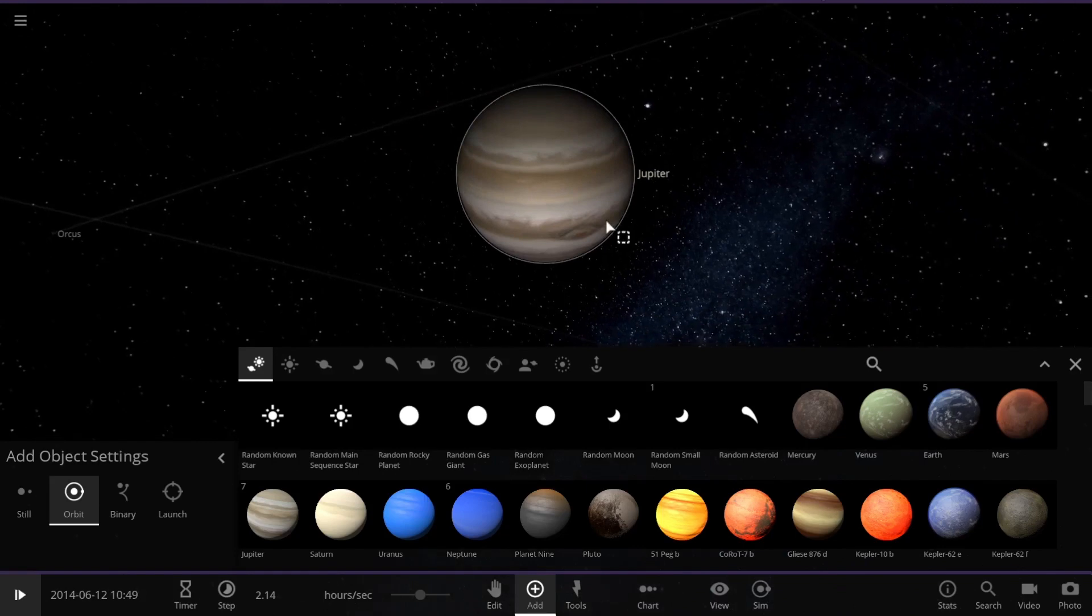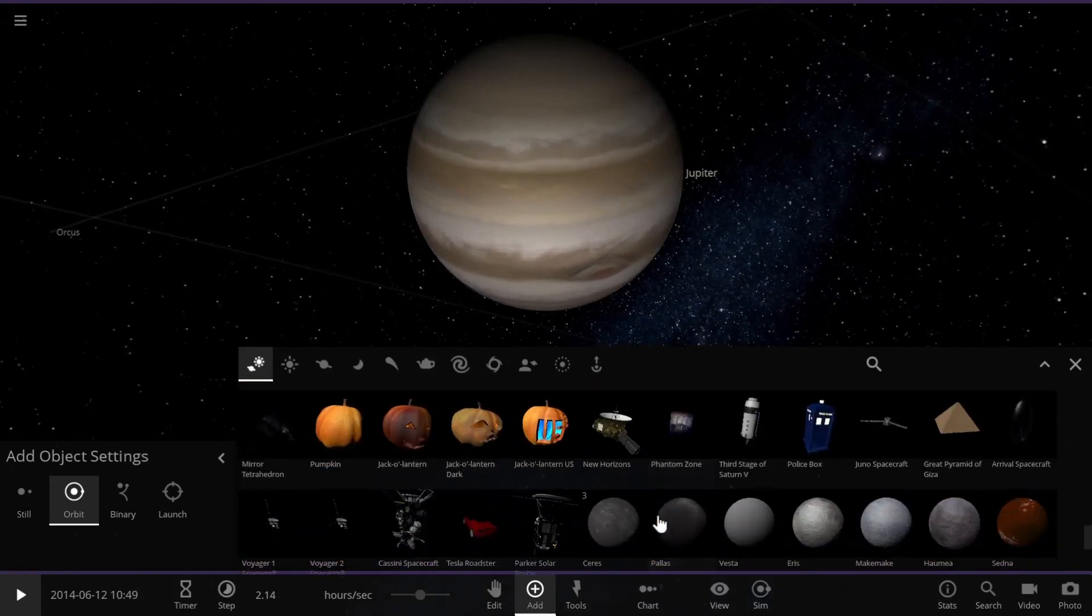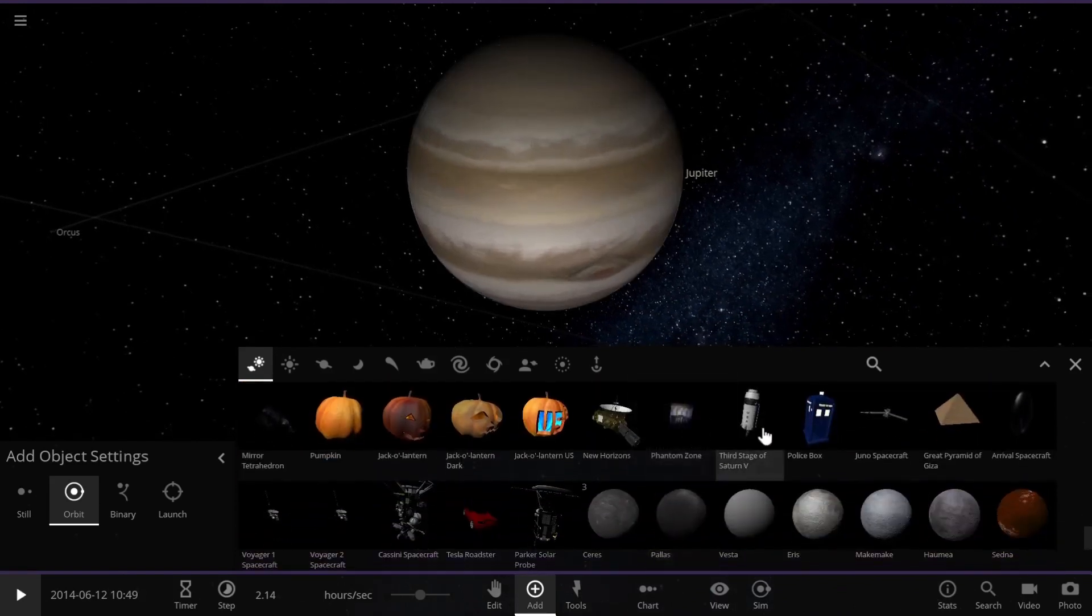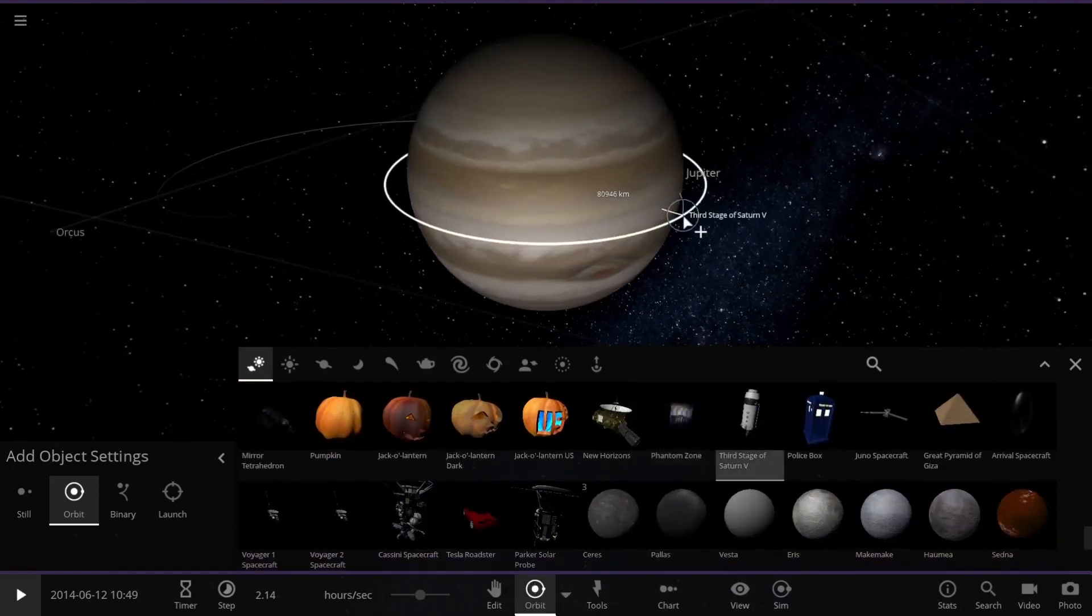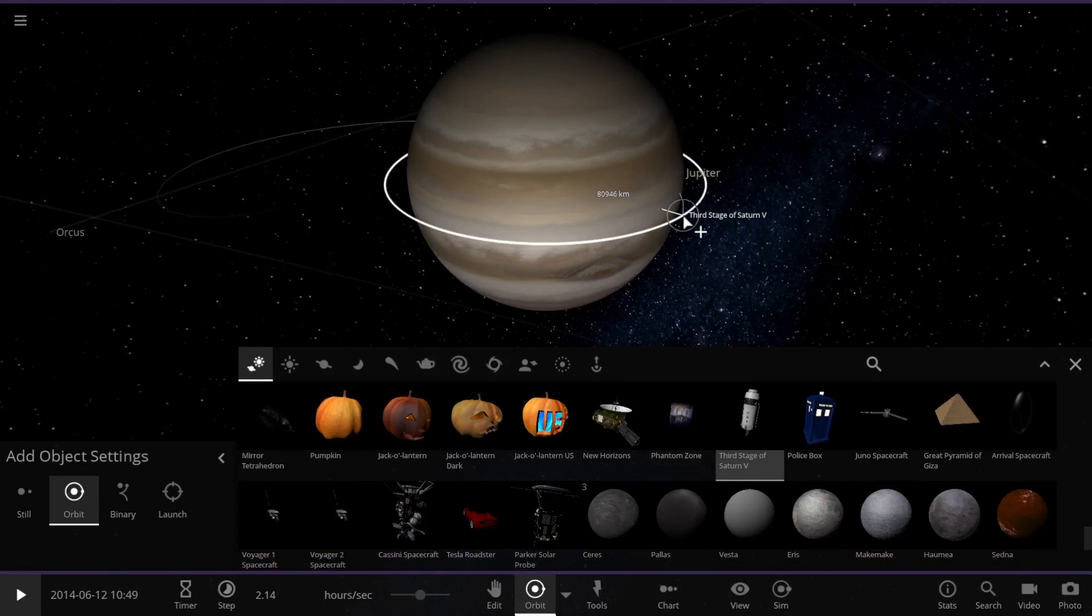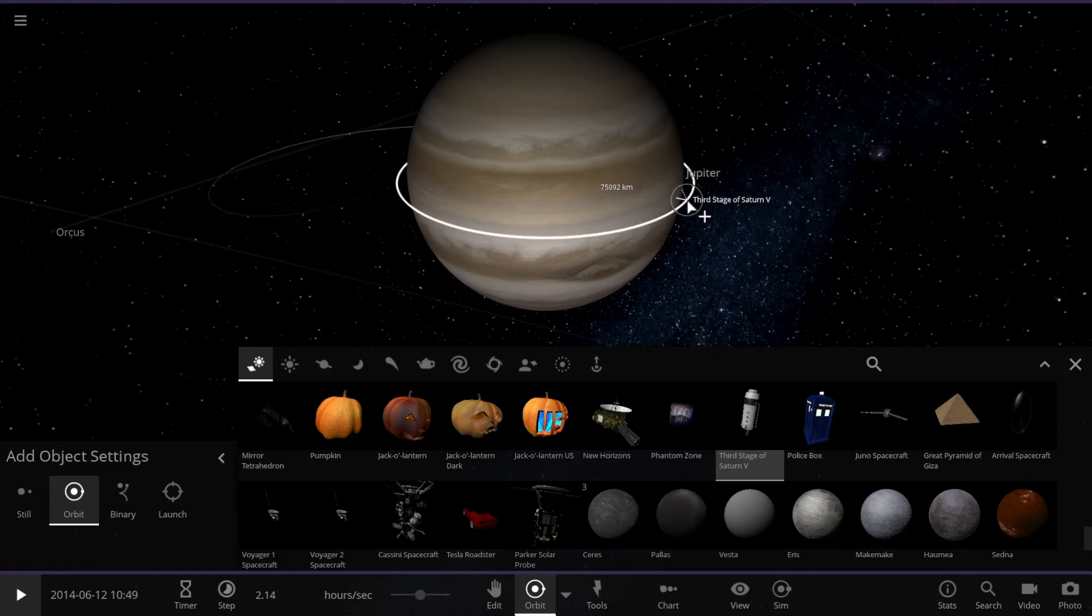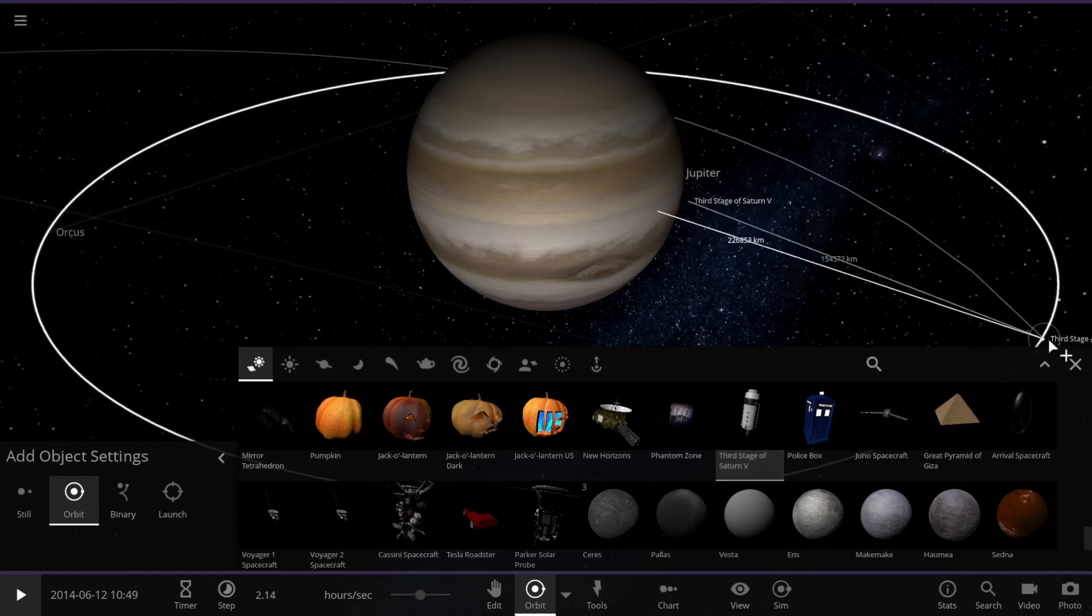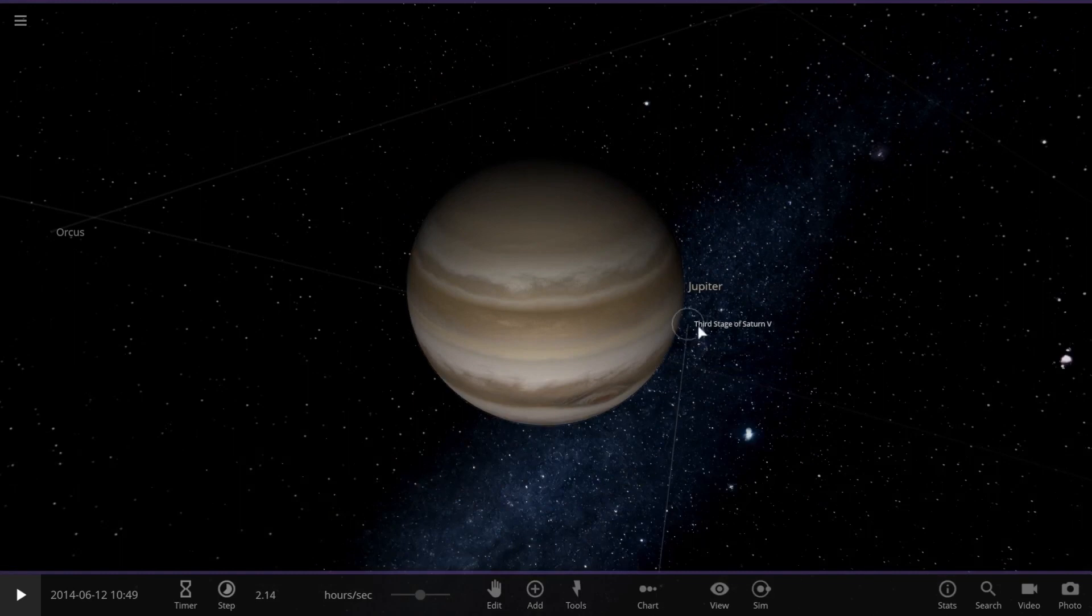Now let's just add that Saturn V rocket again. We add it just a few kilometers above the surface.